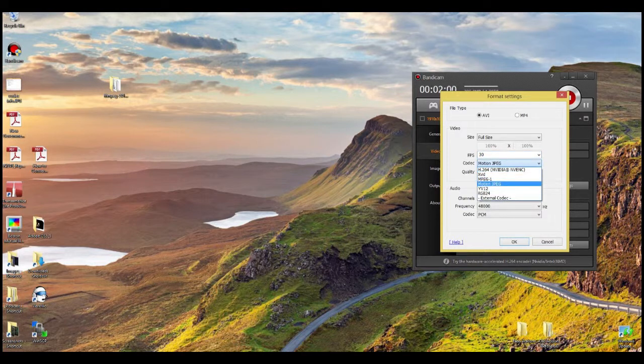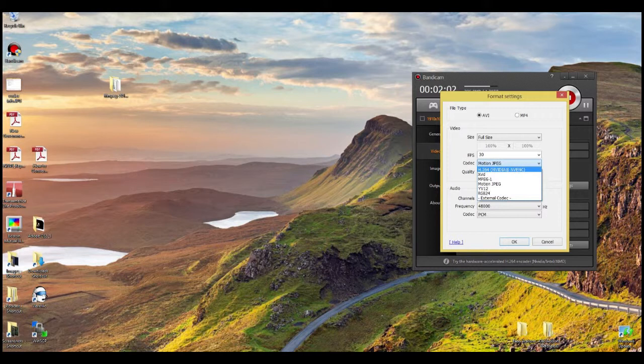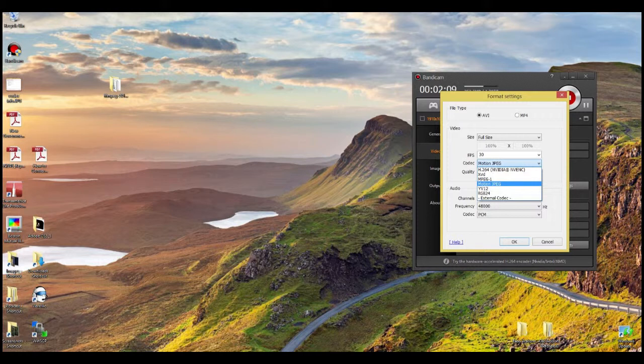You need to have your codec set at motion JPEG. Do not use h.264, even if you have a really gorgeous video card like I do. You do not want to do that because you're going to have massive codec problems, so use motion JPEG always. Quality should be 80.